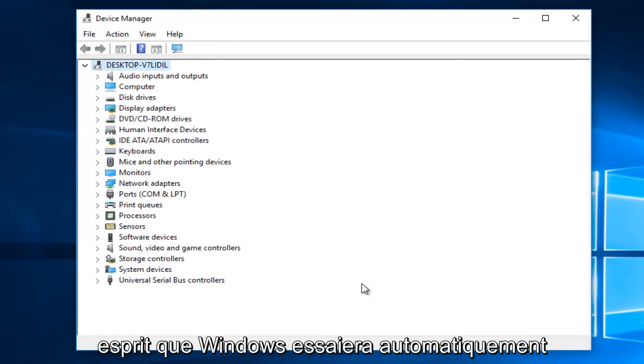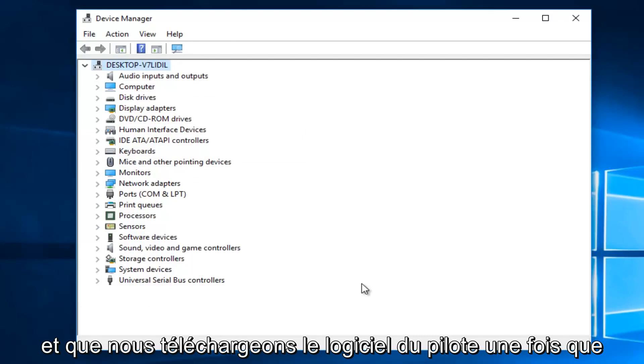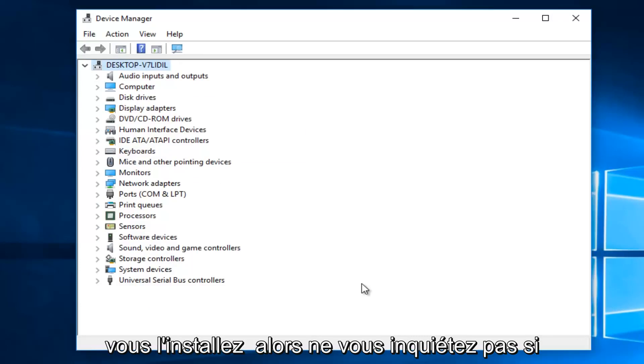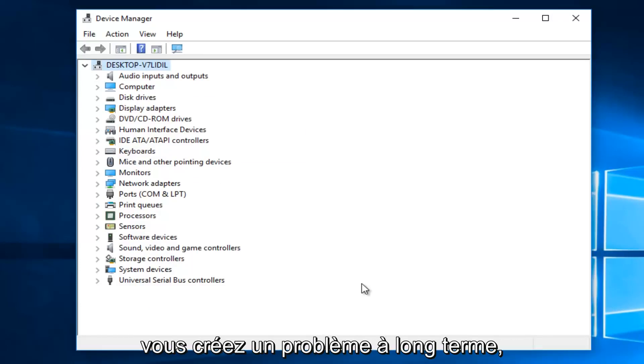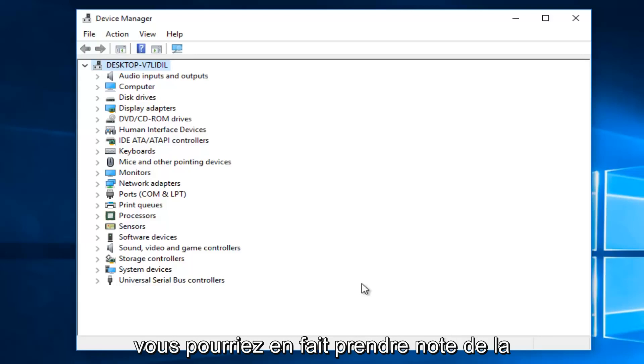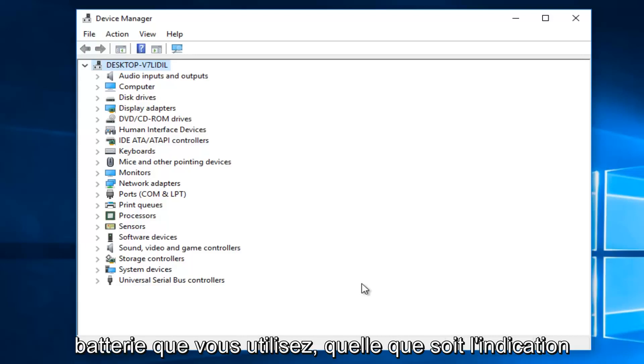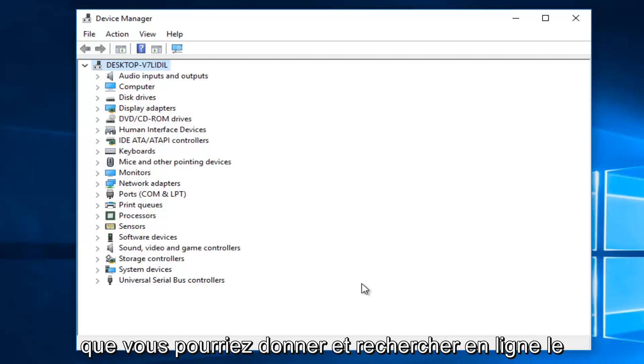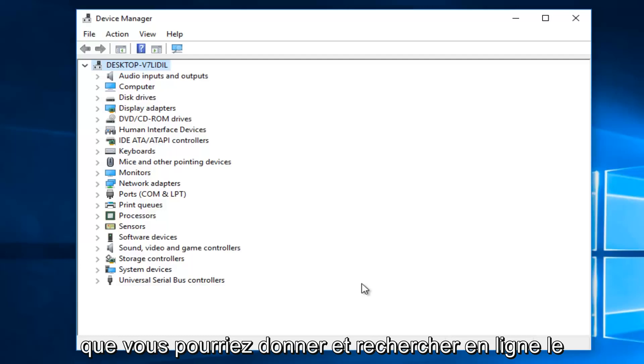Now, keep in mind that Windows will automatically try and redownload the driver software once you uninstall it. So do not worry that you're creating any long term issue. You actually could take note of what battery you're using, whatever indication you could give an online search for what kind of battery you're using.